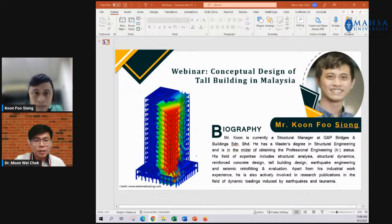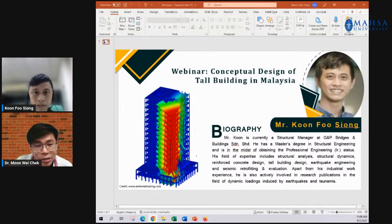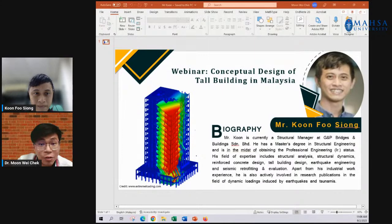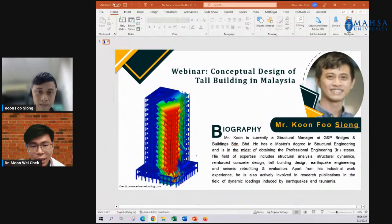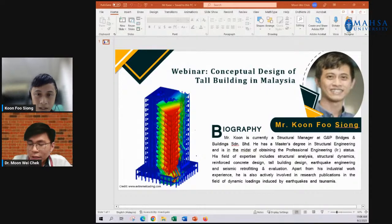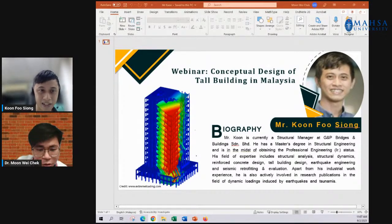Let me introduce our speaker, Mr. Kun Fu Xiong, currently a structural manager at GMP Bridges and Building Central Berhad. Mr. Kun is my junior from university — we conducted research together about 10 years ago. He obtained his bachelor's degree in 2015 and further pursued a master's in structural engineering. He is currently applying for his professional engineer title. Without further ado, let me welcome Mr. Kun to present on the conceptual design of tall buildings in Malaysia.